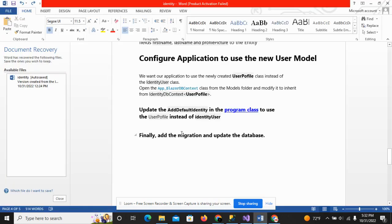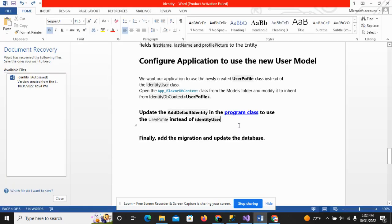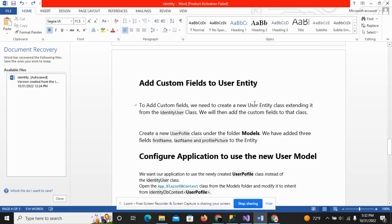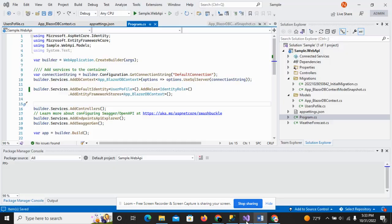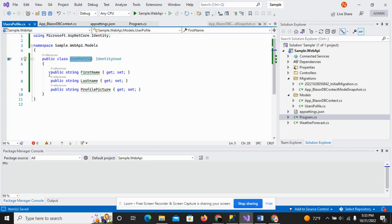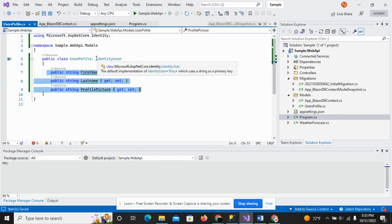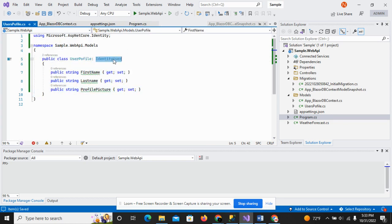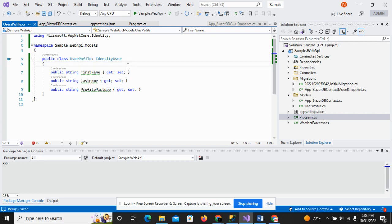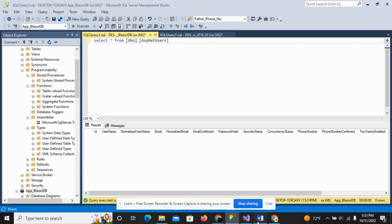So as you can see, we have created the UserProfile class with three fields — first name, last name, and profile picture. This class is inherited from the IdentityUser class. After that, we replaced the IdentityUser class with the UserProfile class throughout our application. Next and the final step is to add a migration and update the database.